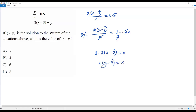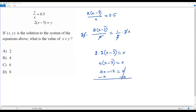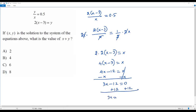Now I distribute the 4 to x and negative 3. When I do so I get 4x minus 12 equals x. I subtract x from both sides — the x terms combine — giving 3x minus 12. Then I add 12 to both sides, so 3x equals 12, because negative 12 plus 12 cancels out.